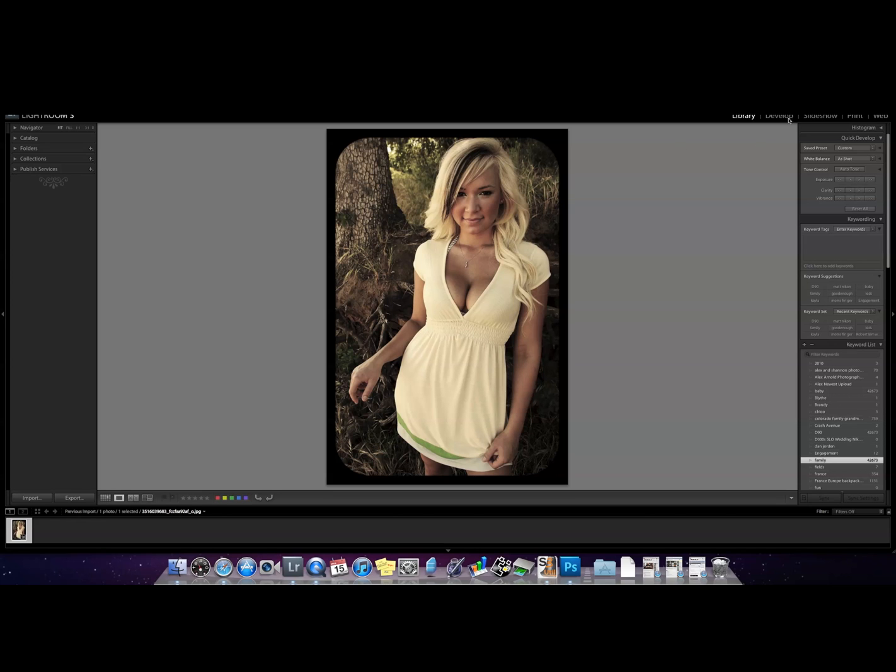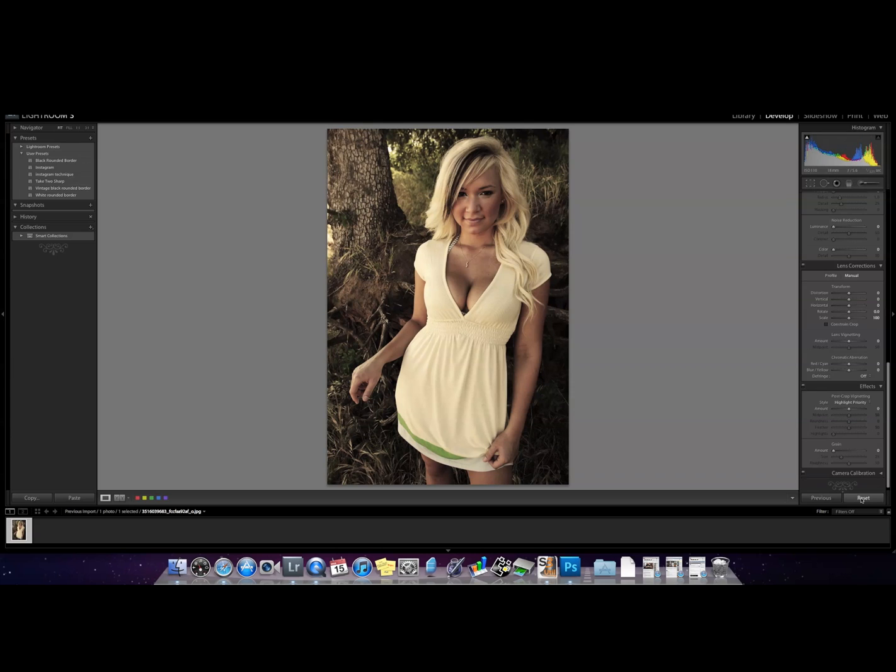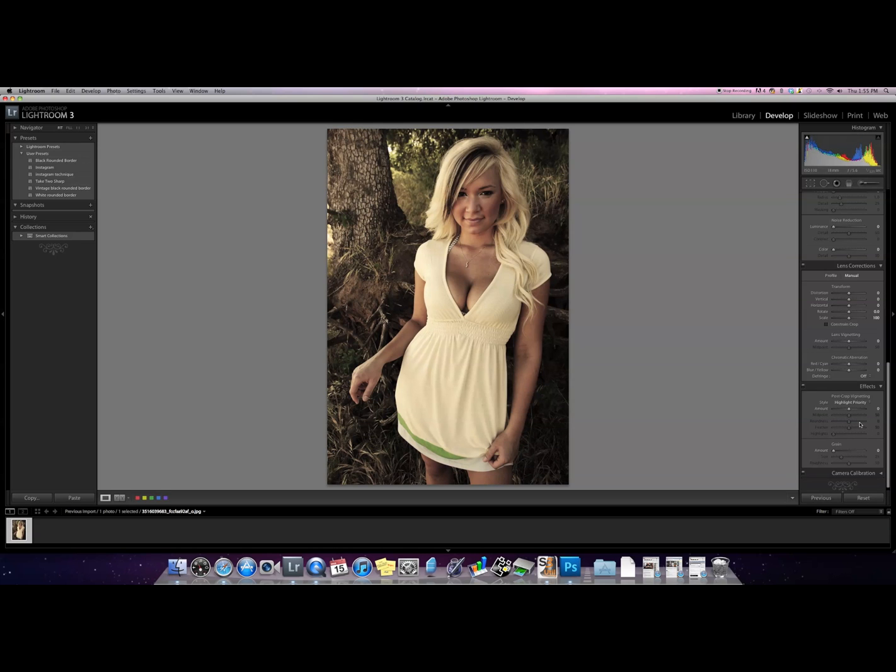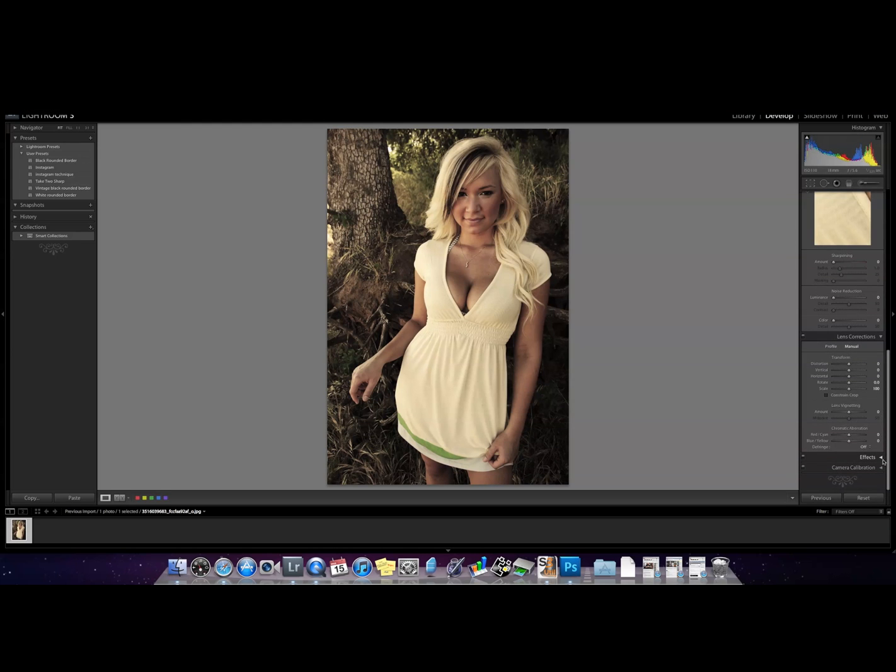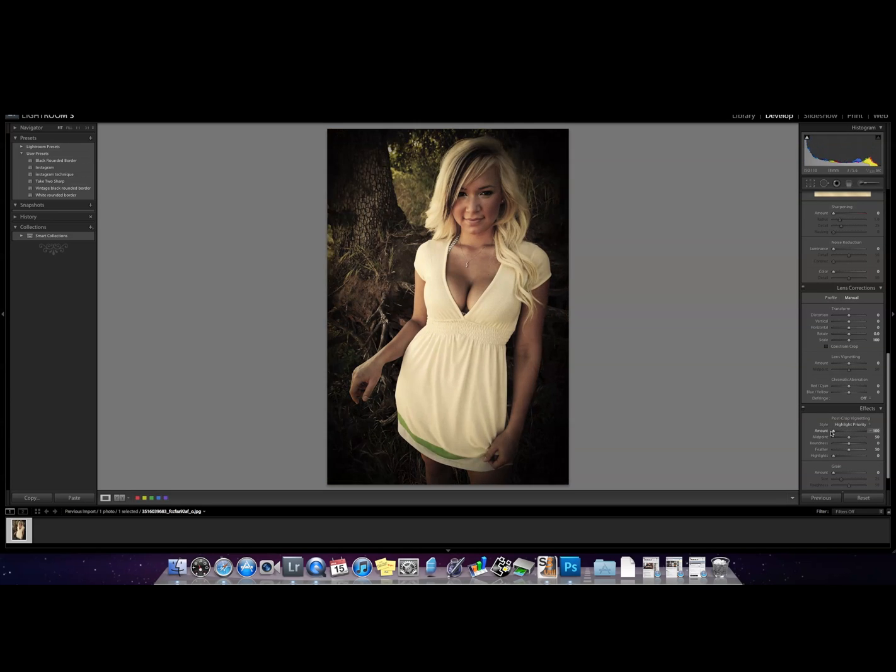Go ahead and slide over to the develop module and we're gonna click reset so we can show you how to do it. Under effects here you're gonna want to stay in post-crop vignetting and move the amount to negative 100.